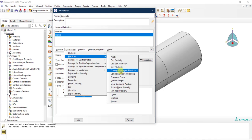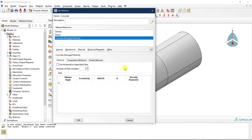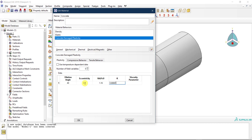In Plasticity, I go all the way down to Concrete Damage Plasticity. This is the CDP material model. I need to define the parameters: dilation angle = 40, eccentricity = 0.1, fb0/fc0 ratio = 1.16, K = two-thirds (approximately 0.6667), and viscosity parameter = 0. Refer to the previous video to understand what these values mean.